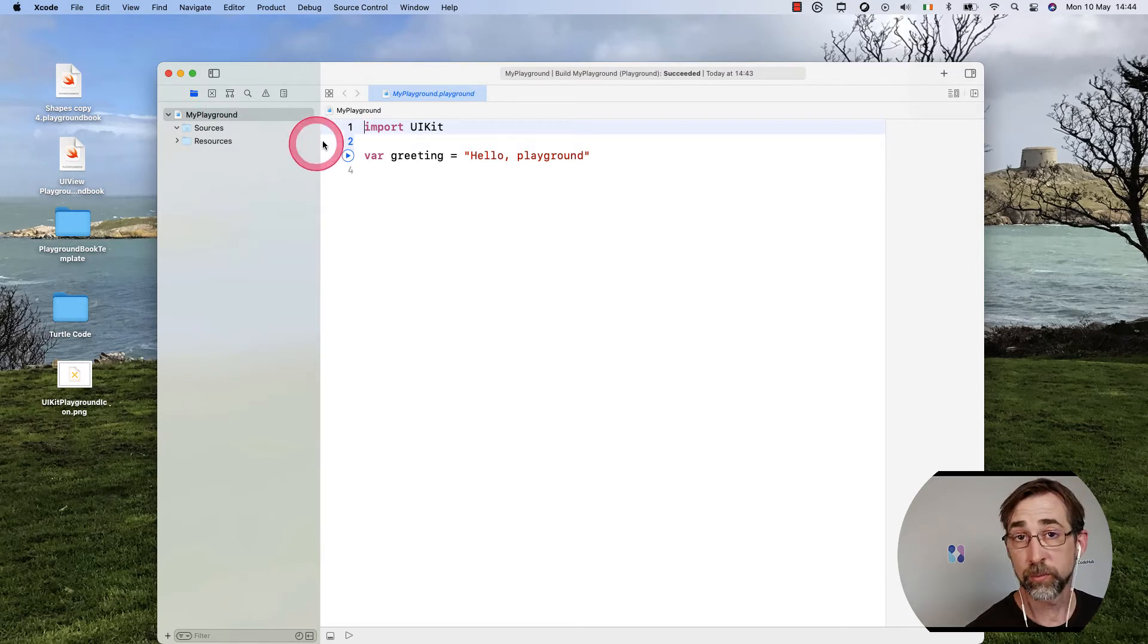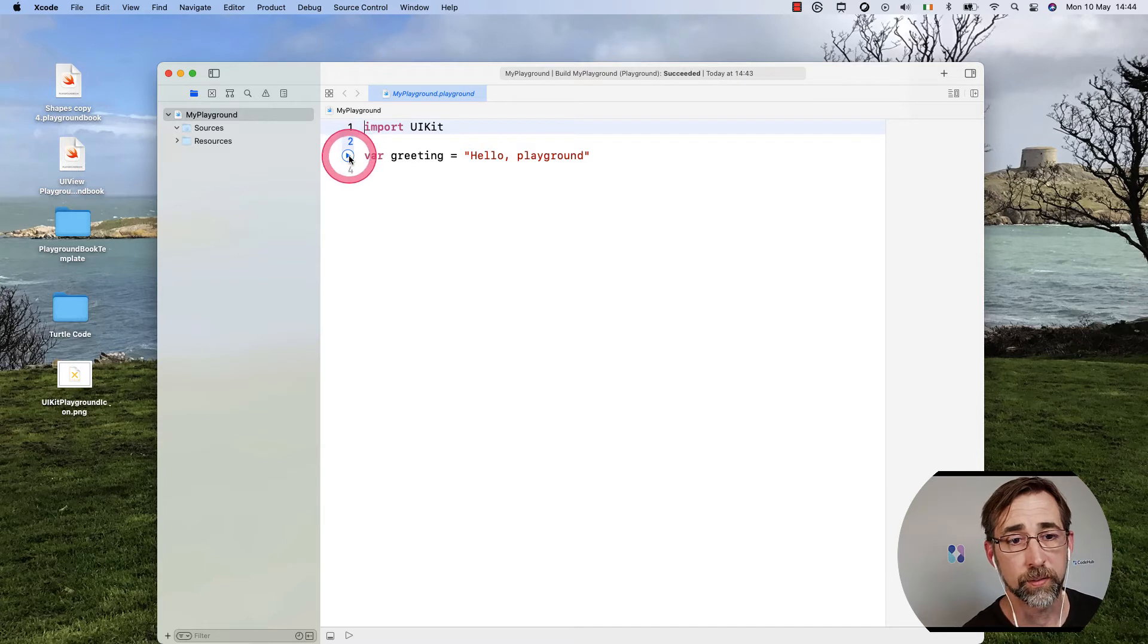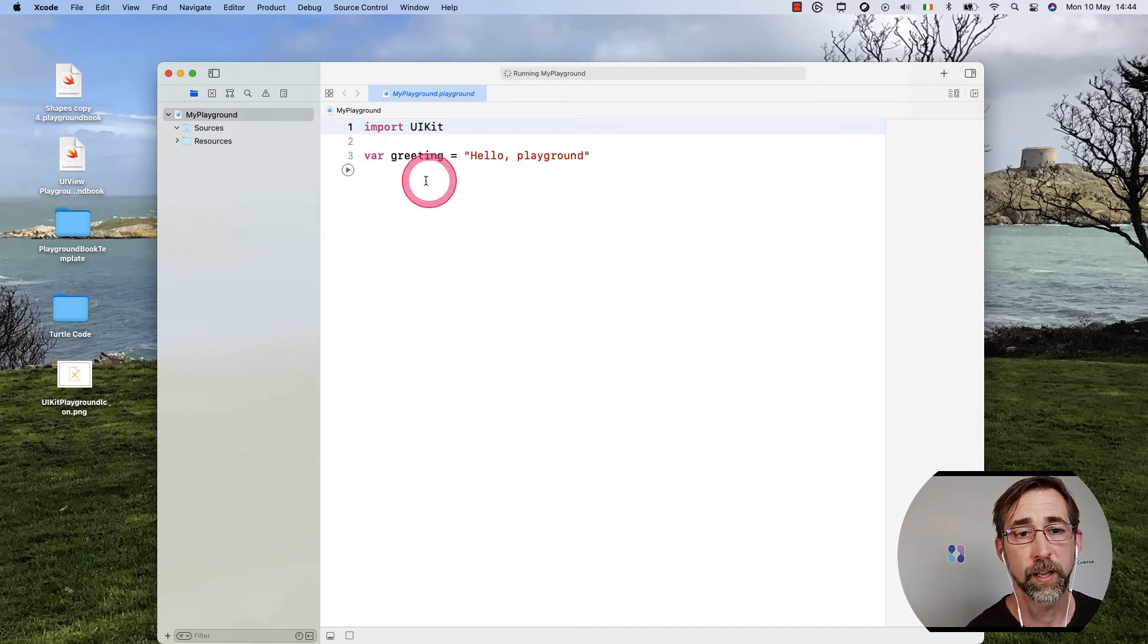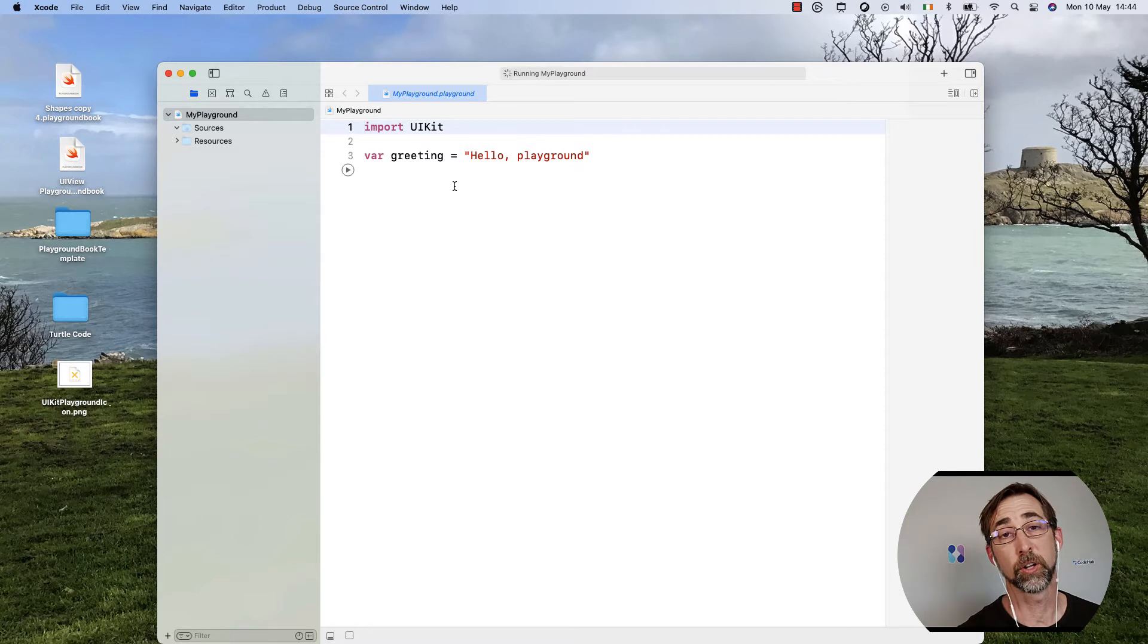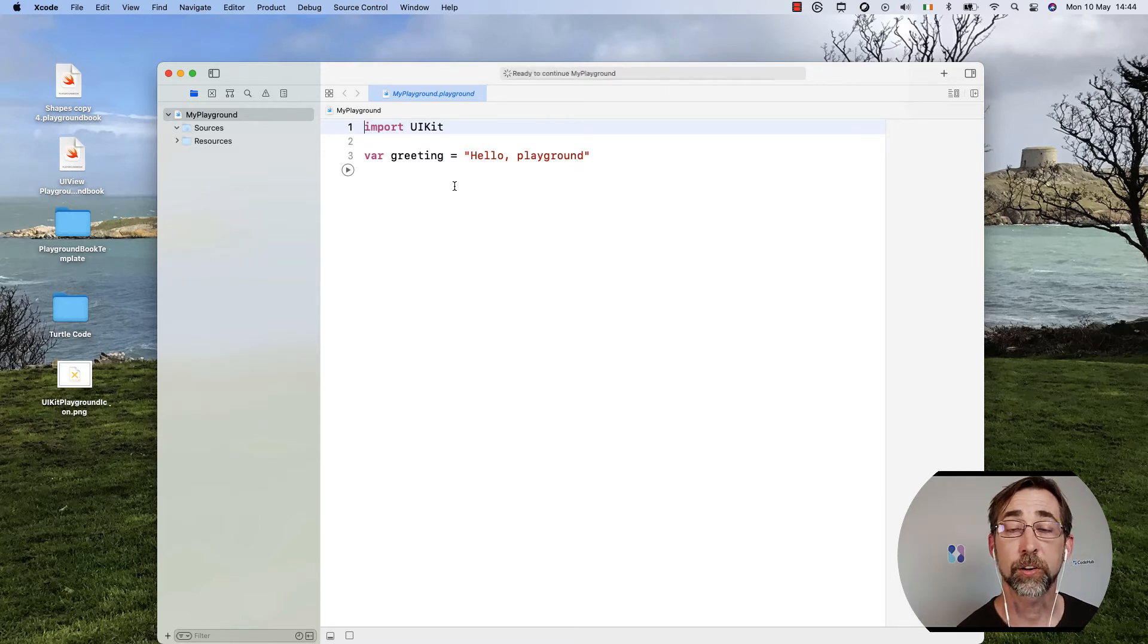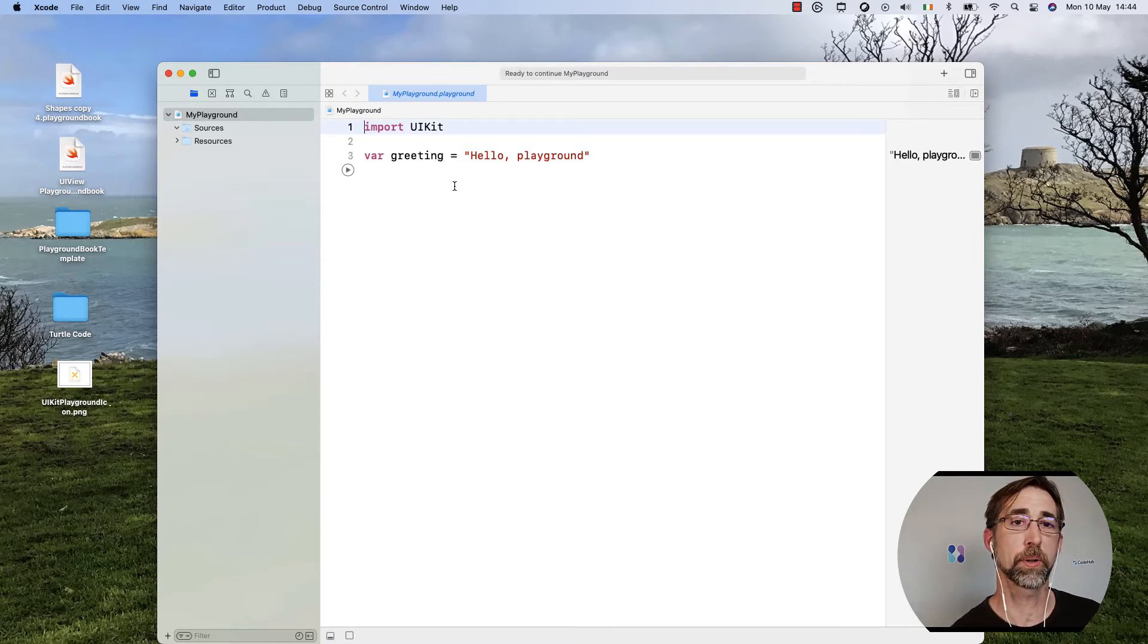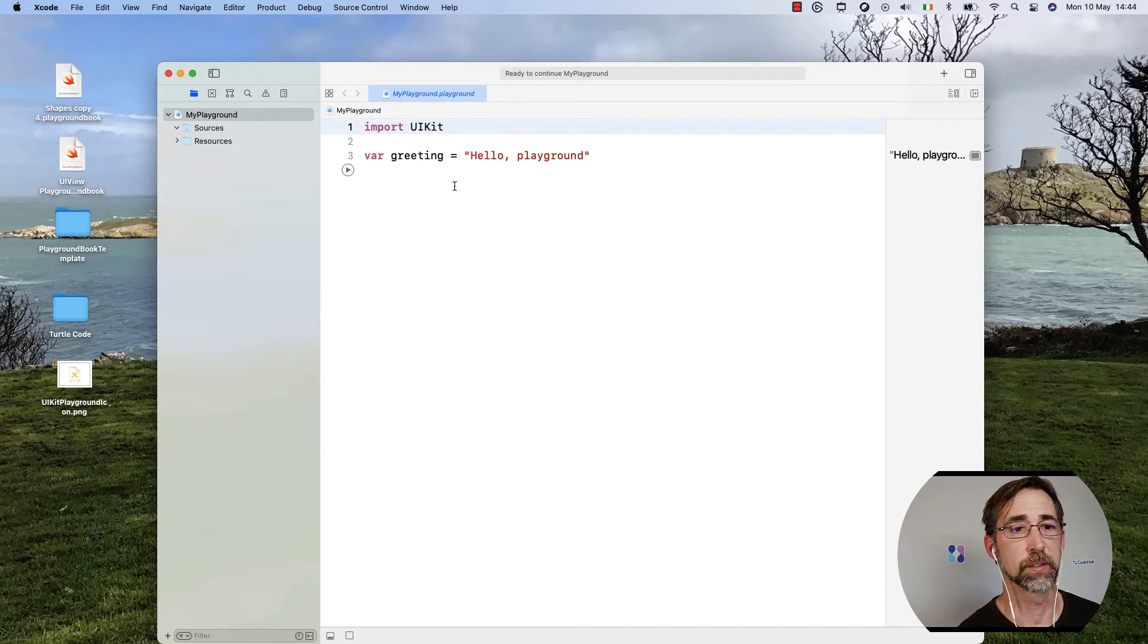Imagine this is what I want to start off with here. I have my greeting variable that has a value of Hello Playground. Not a lot of code going on here, but I want to build a bit of a progression.